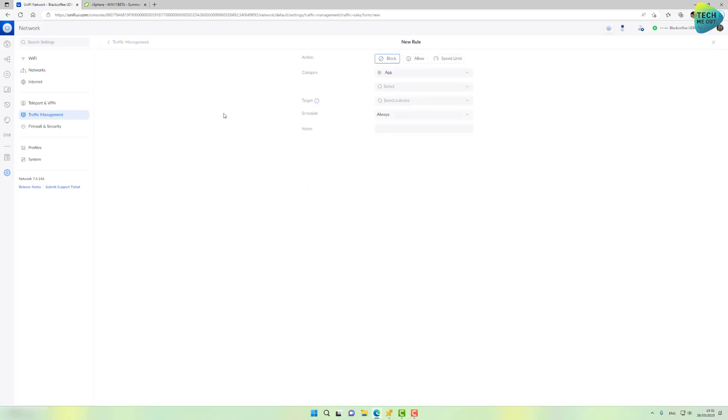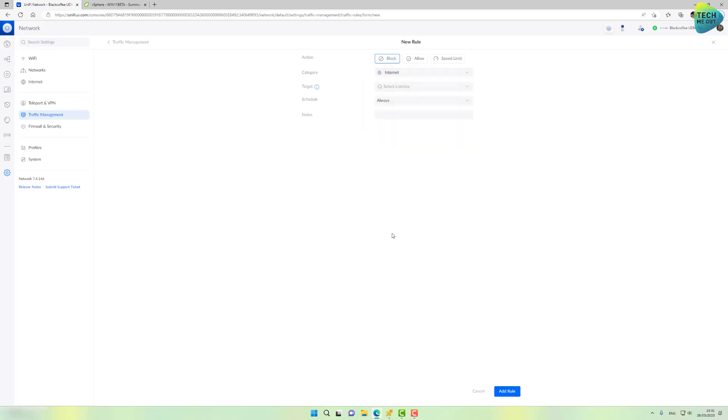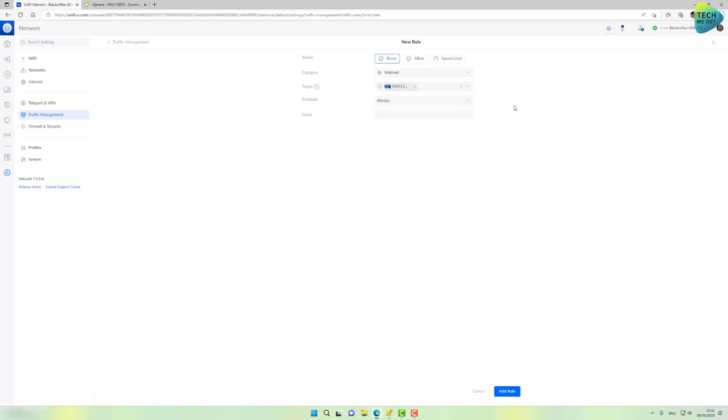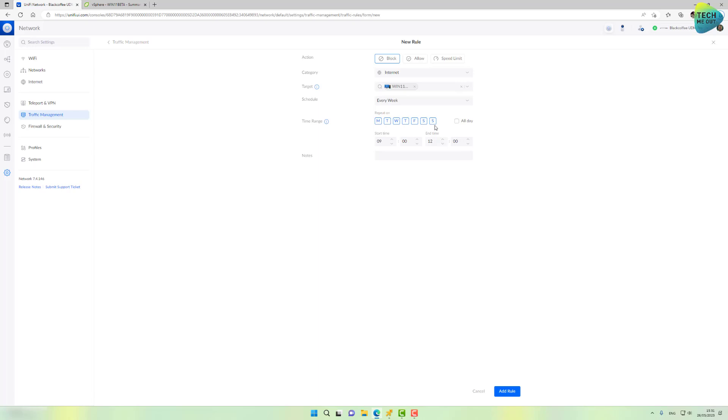Create a new rule. And I want to block. And now it's not an app. Now I'm going to choose internet. Target will be a test computer I have prepared in advance. And schedule, I don't want to choose always. I want to choose every week because I do want to avoid doing this restriction, for example, on Sunday or Saturday or whatever. So let's choose all days, except for Sunday. And we're going to start it at 3pm. And let's end this restriction, I don't know, 6am.